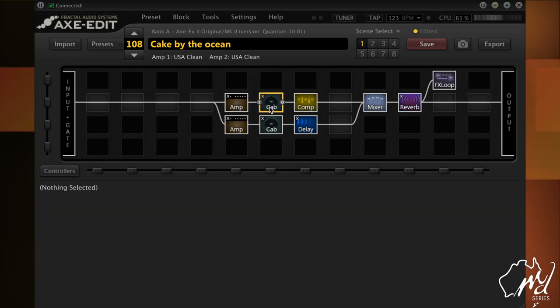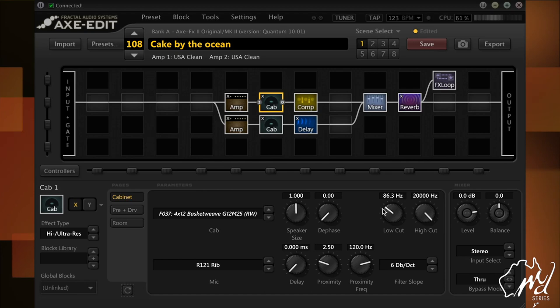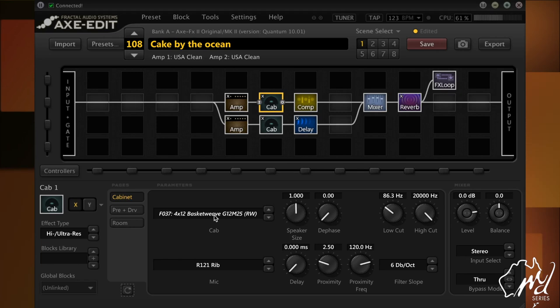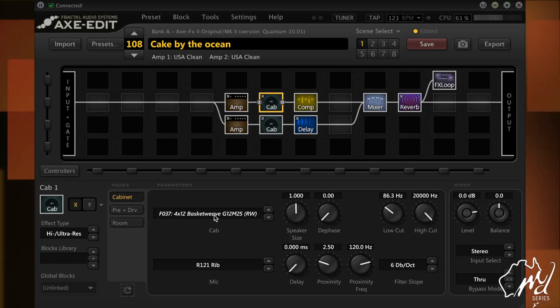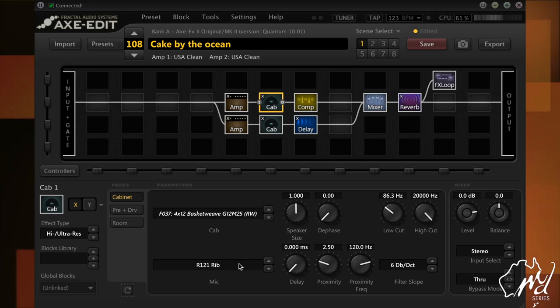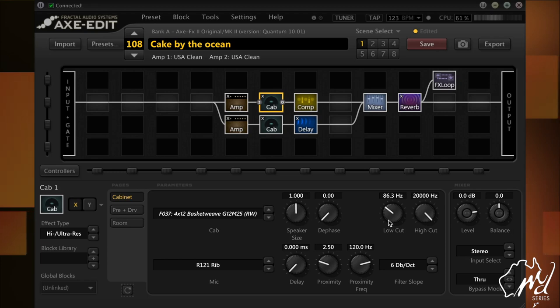So on this cab, I've done the same thing, but I'm using a 412 cab G12M25RW with a ribbon mic, same mic. So I've also done a cut on that particular cab.